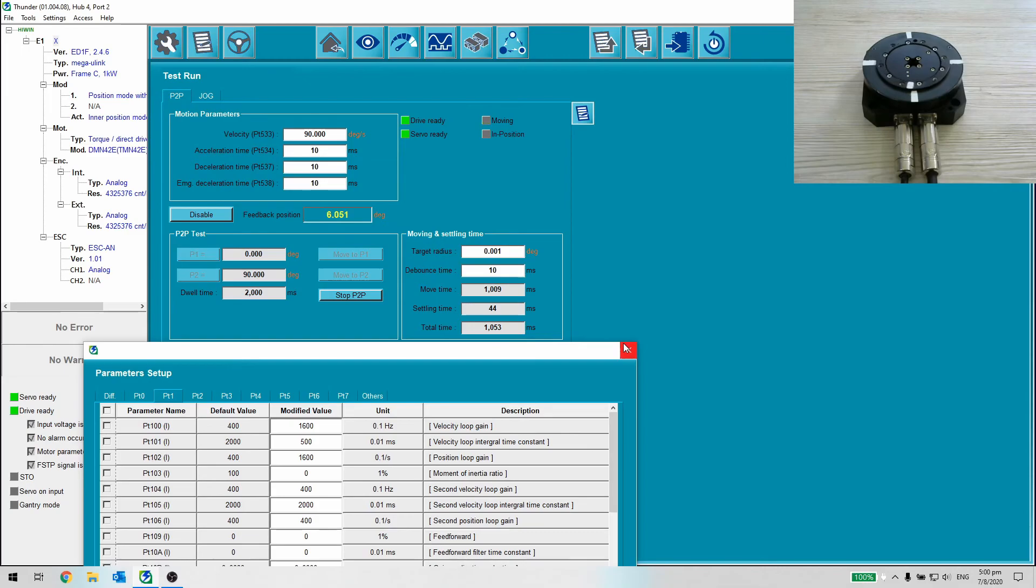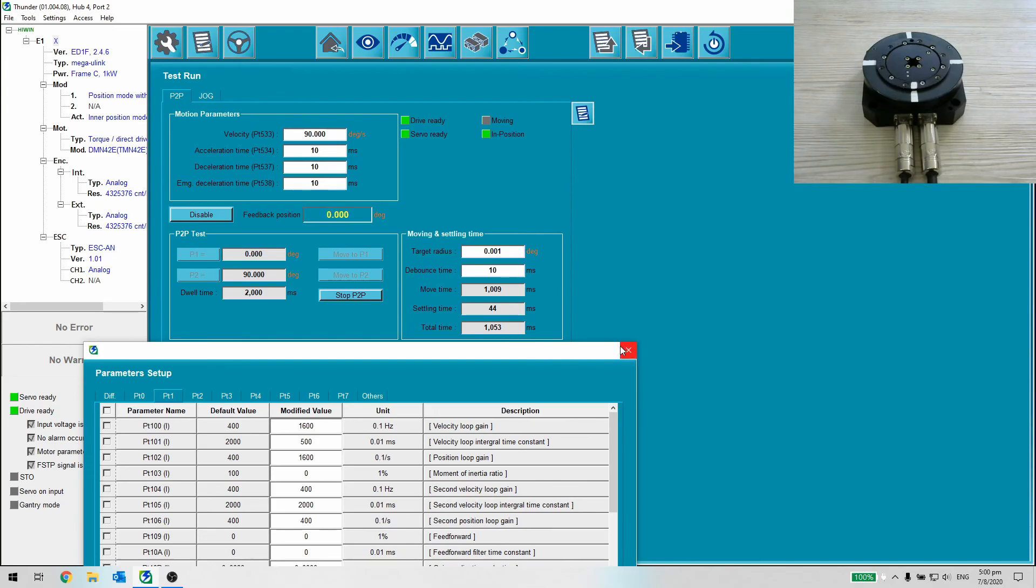In the next tutorial, we will write a simple logic to run the motor in 90 degrees continuously. Thanks for watching. I will see you next time.